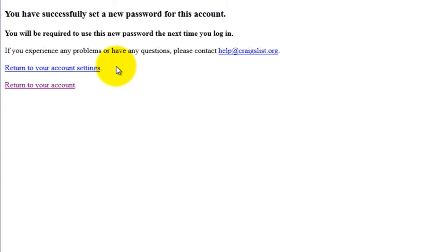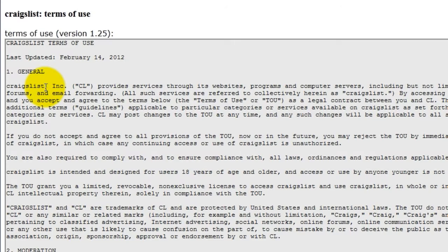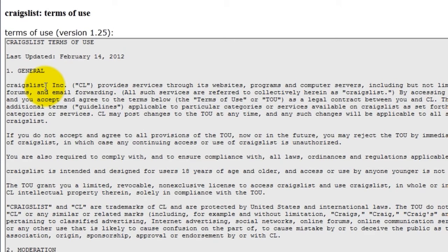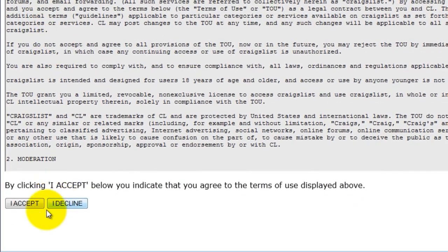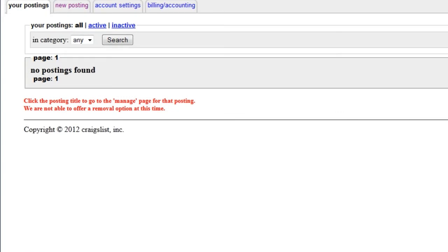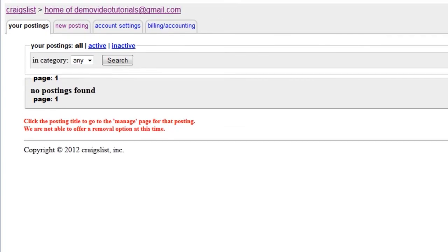Your password has now been set up. Click Return to your account, then click Accept. You are now ready to post your first ad.